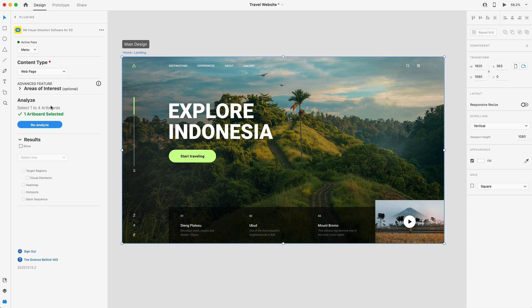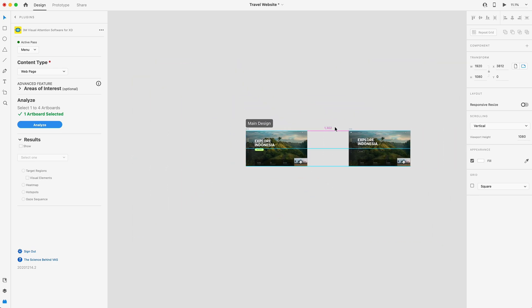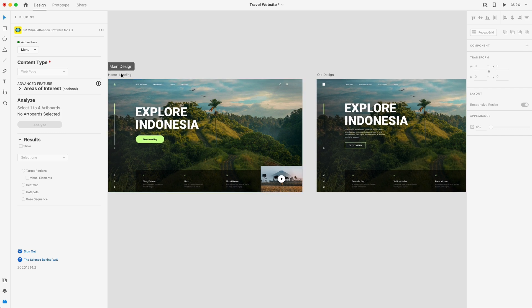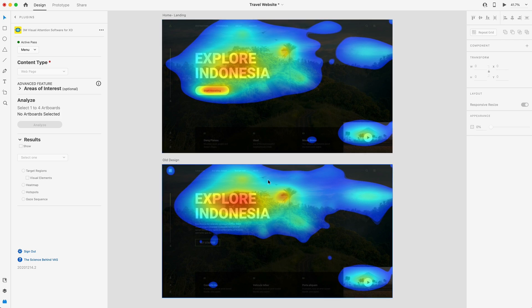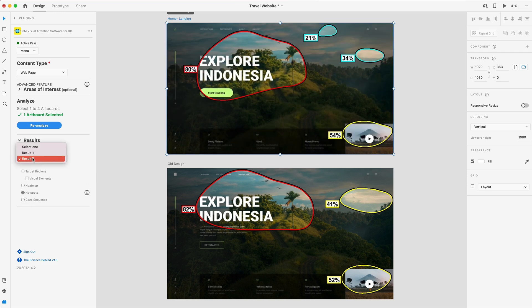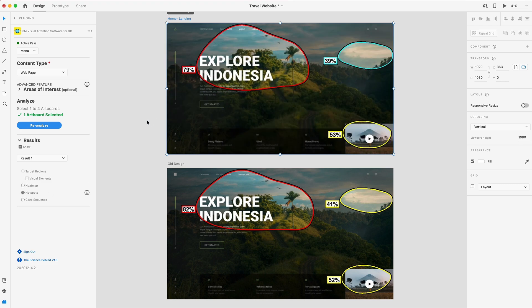You can select up to four artboards, so we can run an analysis on multiple versions of our website to get better insights even faster. Over here I have an older version of this design, which doesn't have a very high contrasting button and has a little bit of texture that's hard to read. Let's grab both and run an analysis. On top we have our newer design and on the bottom our older one. The start traveling call to action button on the newer design is really grabbing the user's attention, whereas the older one is not because it doesn't have any contrast — just a little bit of edges, getting some blue attention in the heat map but not nearly as much. We also have the history tab so you can compare your first result versus a new one to see the differences.